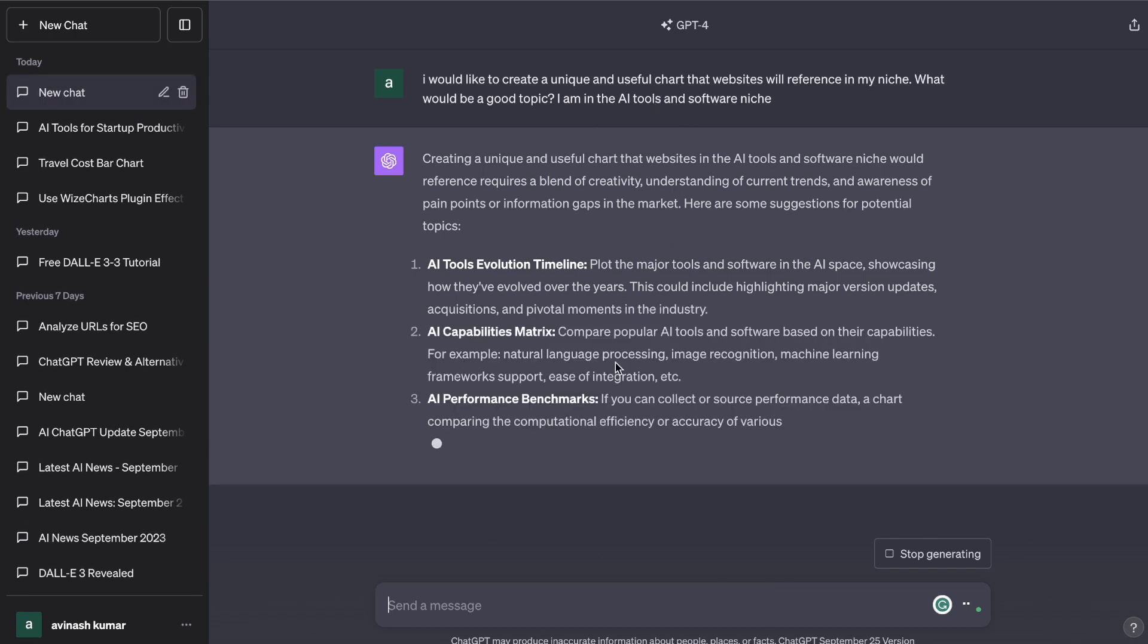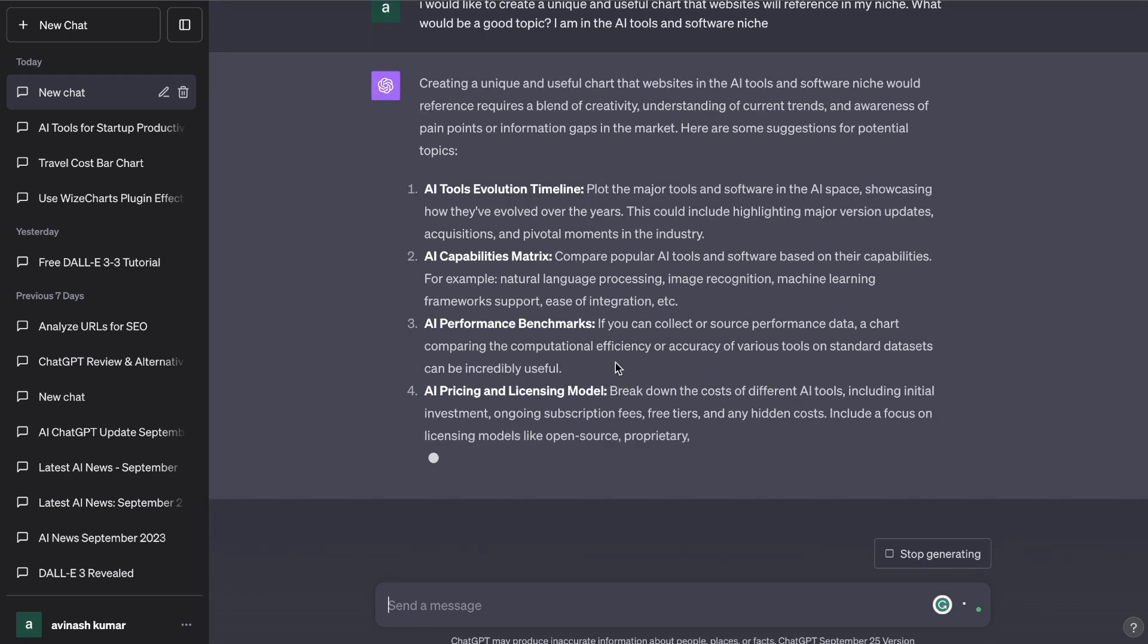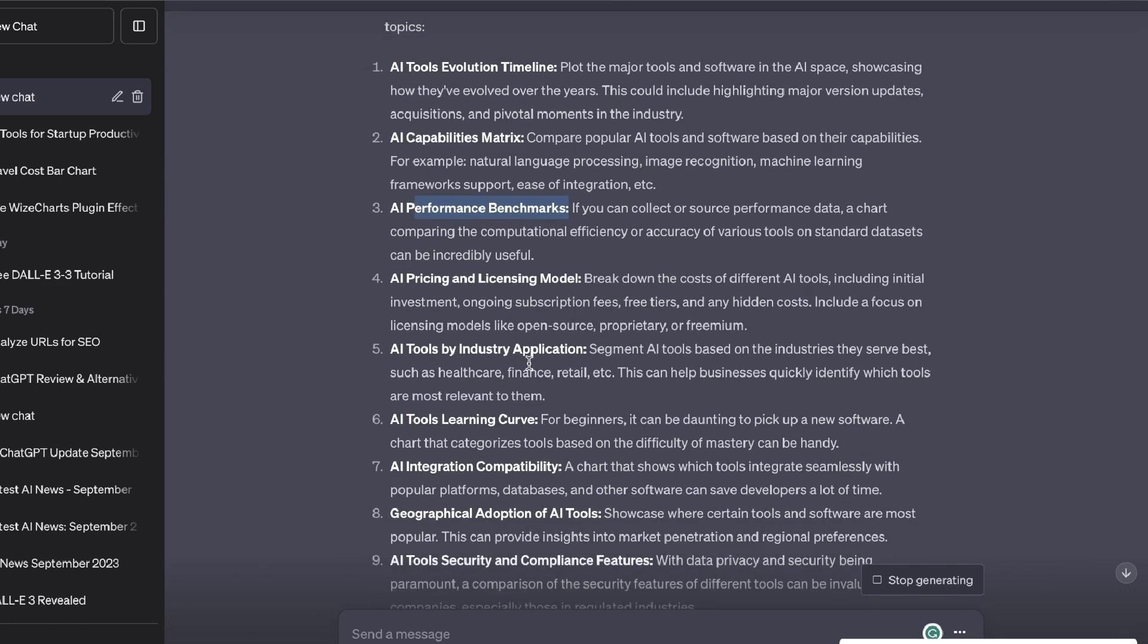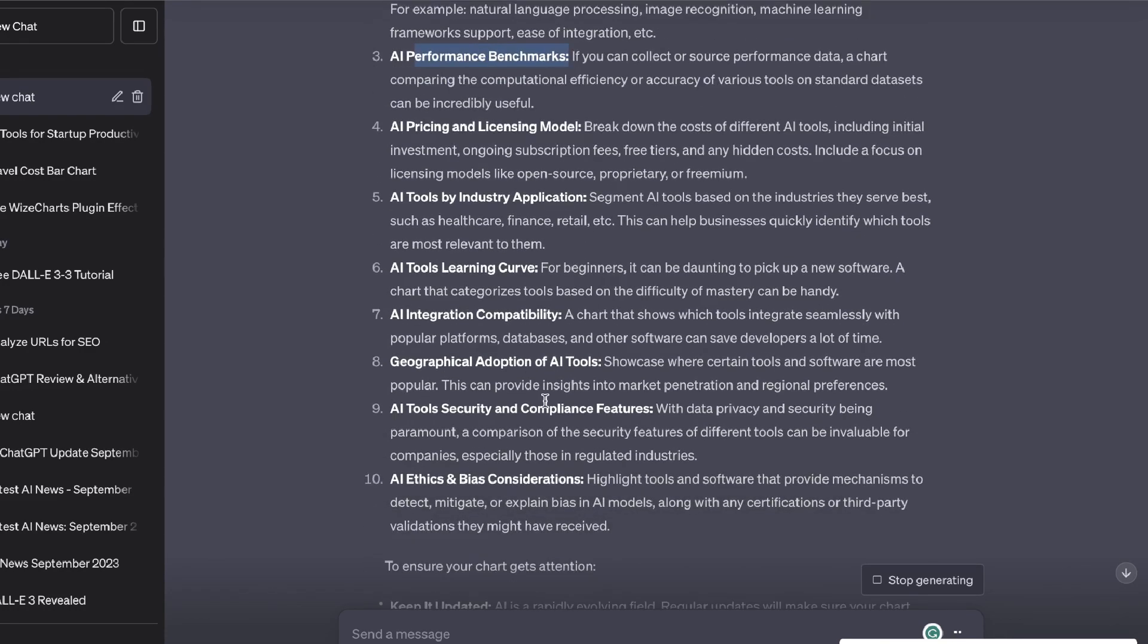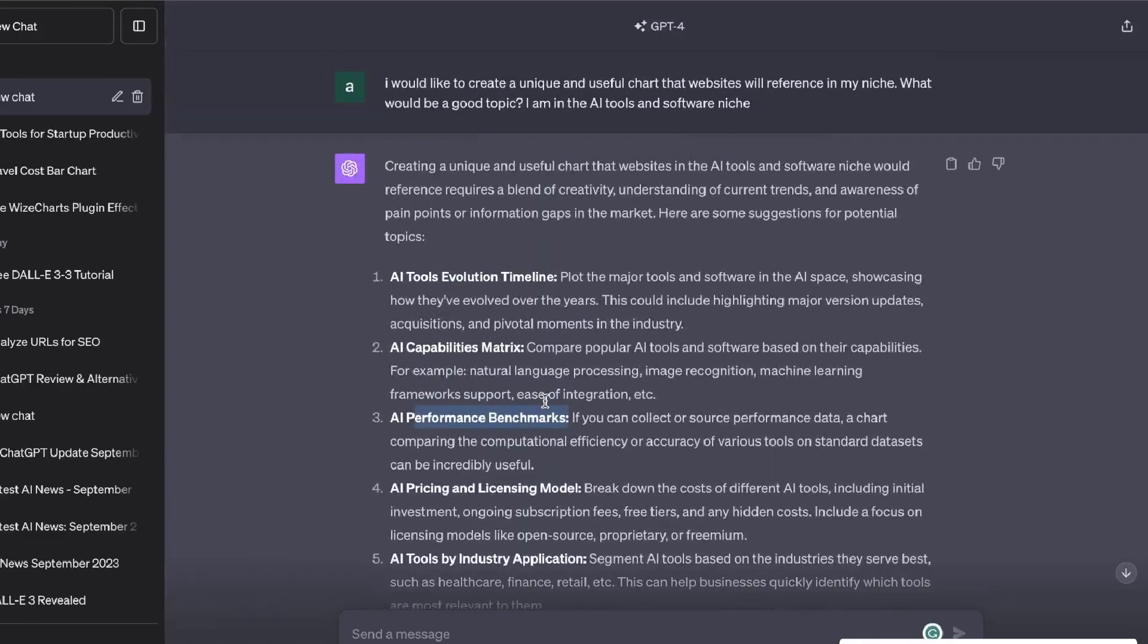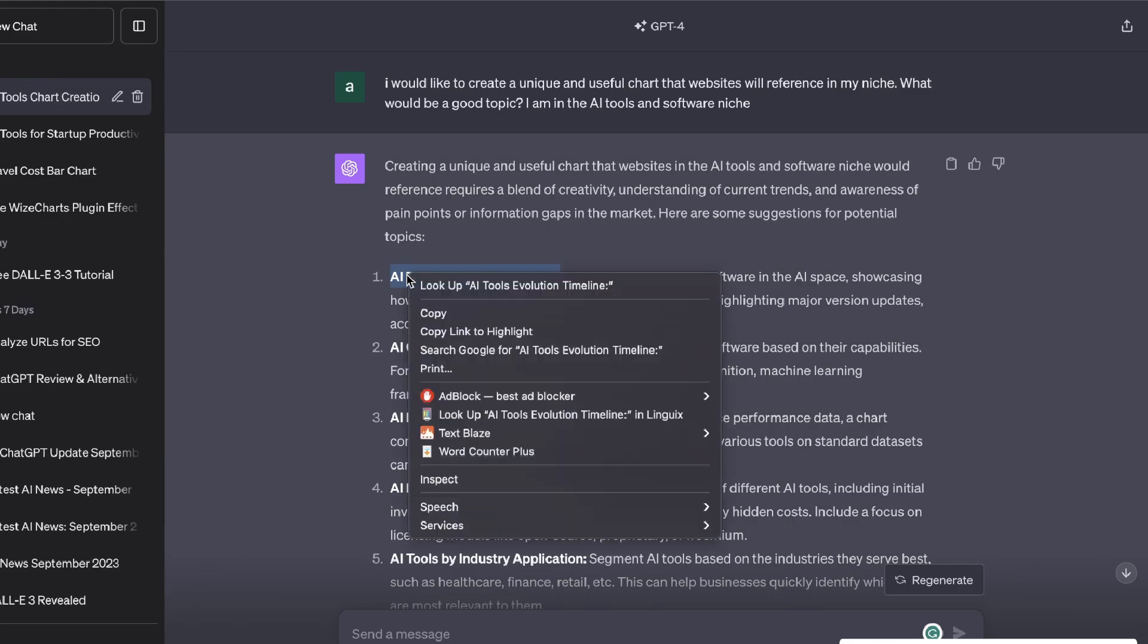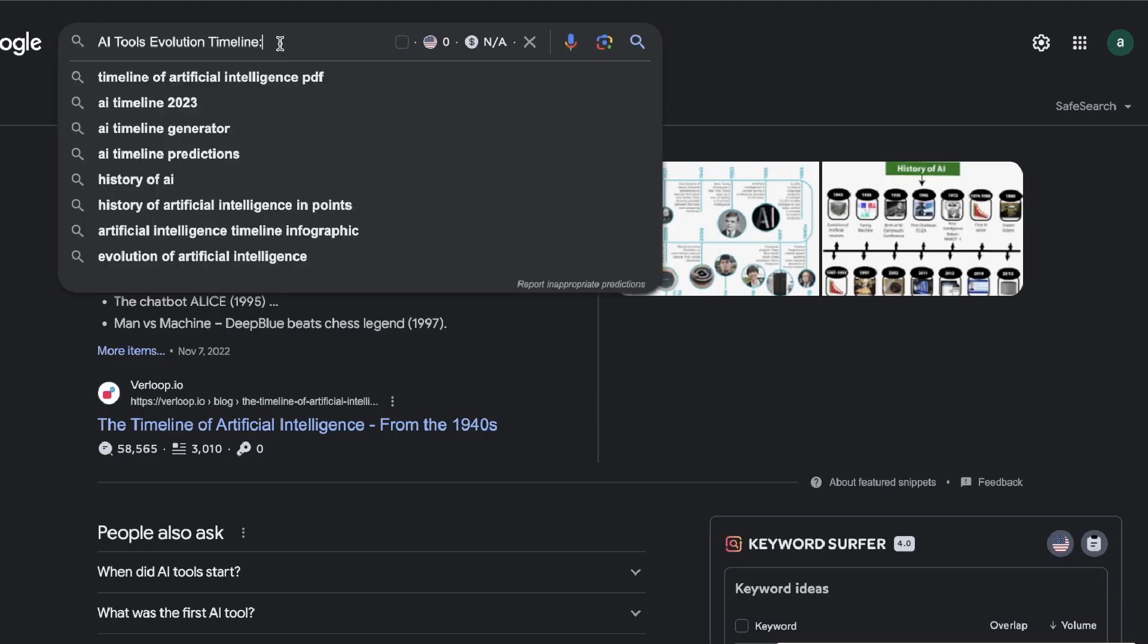So we have AI tools evolution timeline, AI capabilities matrix, AI performance benchmarks, AI pricing and licensing model, AI tools by industry applications, AI tool learning curve and so on. So as we can see here we get some pretty decent ideas of things in which we can create that's fairly new and novel within our niche that will allow us to get those backlinks naturally.